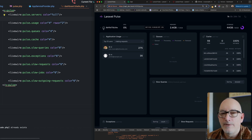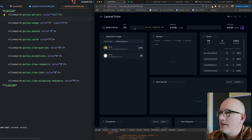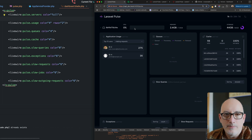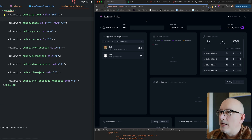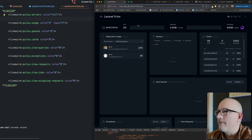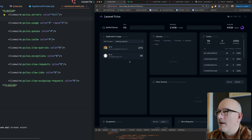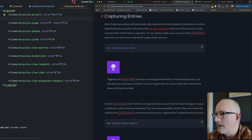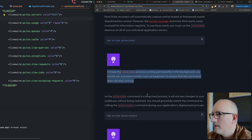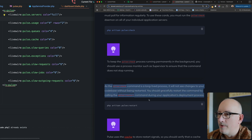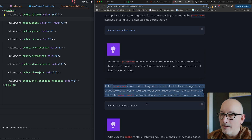I'll get this configured in my production environment. One concern I have with these kinds of services is that they tap into system resources — some CPU, some memory — so I'm always cautious. Hopefully this is very efficient and doesn't use much CPU, because the information is definitely nice to have. Going back to the docs, it recommends putting the `pulse:check` command under a supervisor-type setup, which we'll do in production. And when deploying new versions we'll need to run `pulse:restart`, just like `horizon:restart`.